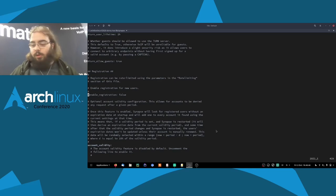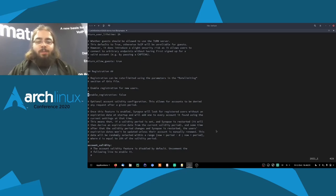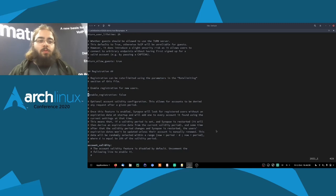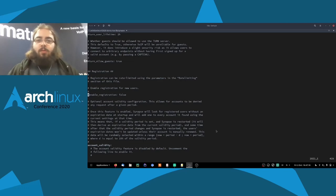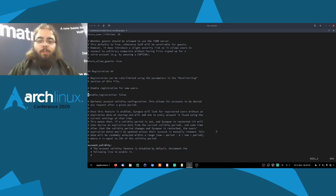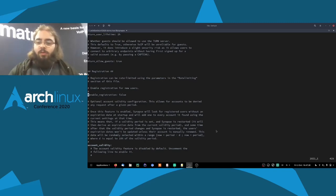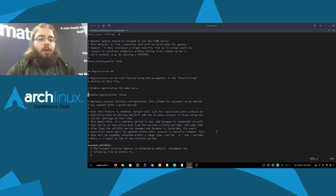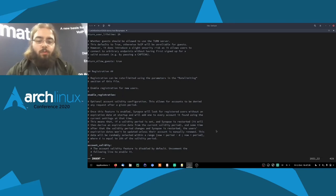Registration is disabled by default for moderation purposes. In the past we've seen a lot of spam from big public servers — people crawling every Matrix server they could find to see if registration was open and create accounts to spam other rooms. So if you're setting up a private server for you and your friends or family, you don't need to enable it, or you can enable it just temporarily so everyone can create their accounts. If you want to enable it, just make sure it's actually what you want to do. We're going to enable it for this demo so we can test our home server later.